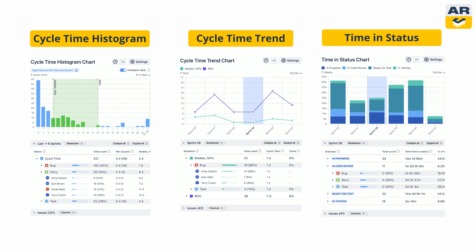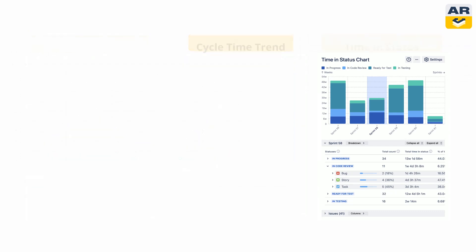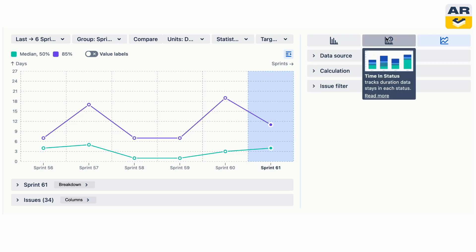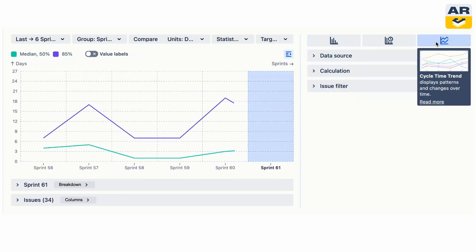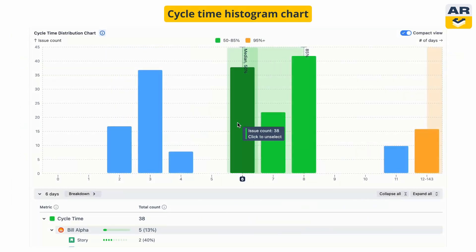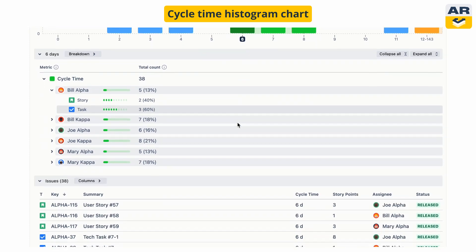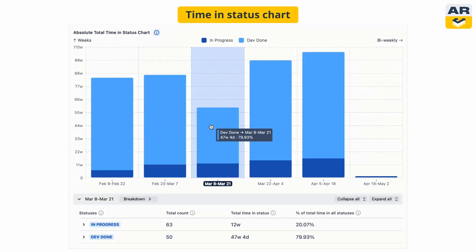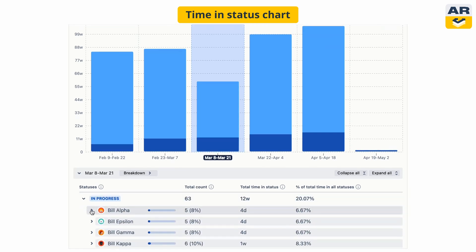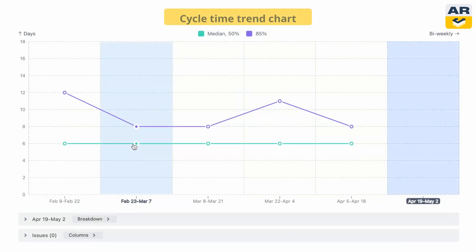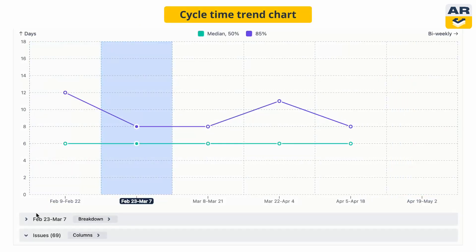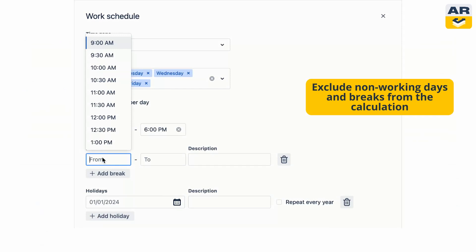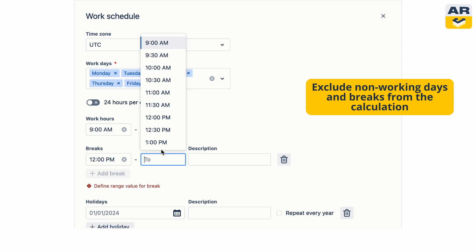And last but not least, the cycle time chart gadget. Set up your data source and calculations, and simply switch between histogram, trend, and time-and-status views to see your cycle time data from different angles. The cycle time histogram chart shows you how issues are distributed across time frames and statuses, with an actual timer for more accuracy. The time and status view reveals where tasks might be getting stuck. And the trend chart helps you spot performance patterns and make solid SLA predictions. To each chart, you can add a granular working schedule to make sure breaks and holidays are excluded.